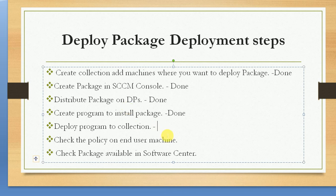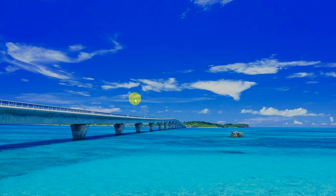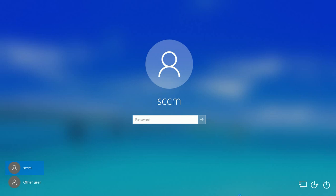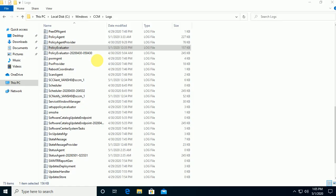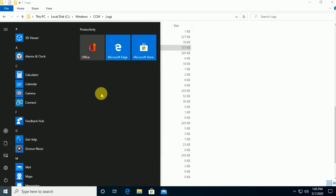Now my policy should be available on the end-user machine after some time. Let me go to my test machine and log in. I'll go to Control Panel and open Configuration Manager to run the machine policy so the client gets the policies immediately.